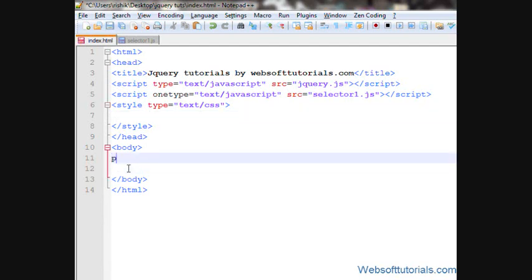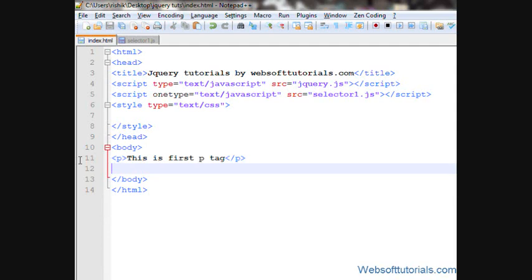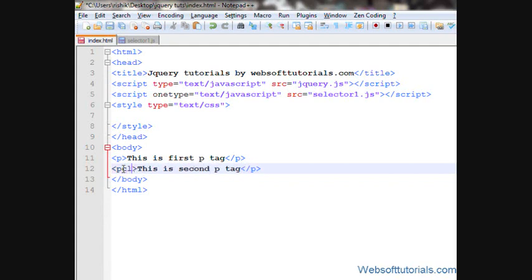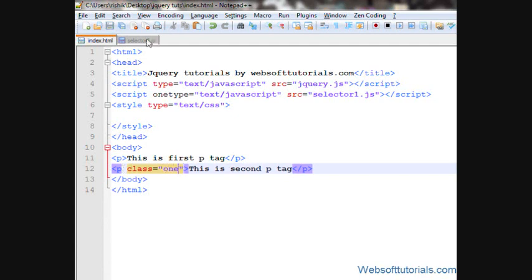I'll make two p-tags. This is first p-tag, and I'll copy it and paste it here. I'll write this second p-tag and I'll give it a class name of 1.